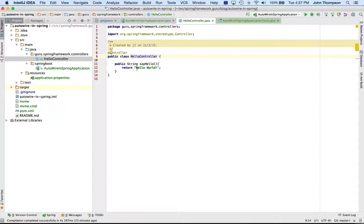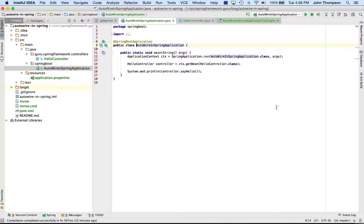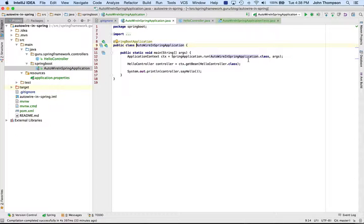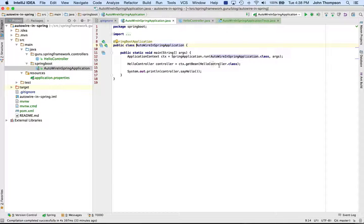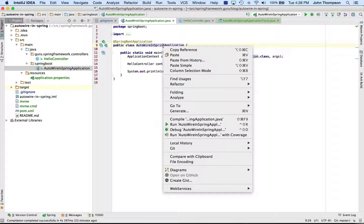Now I have the typical Spring Boot application where we run it, we get a handle on the Spring context. It's expecting to get a controller, and then we're going to call the controller and the say hello method on it. So I'm going to run this and show you.